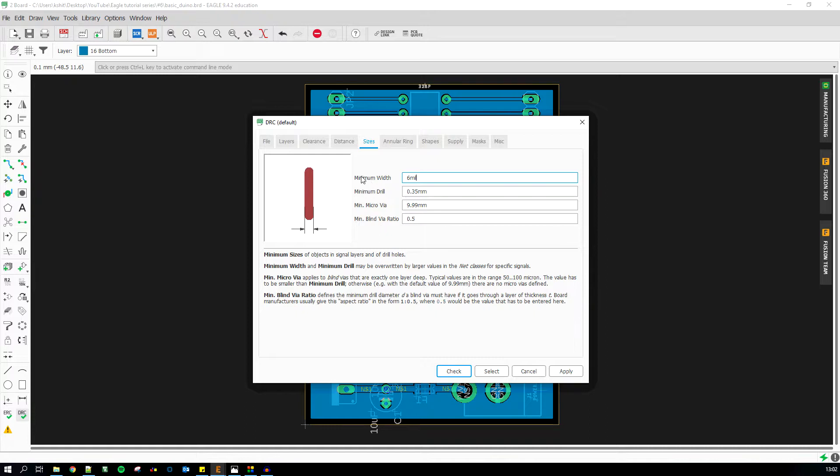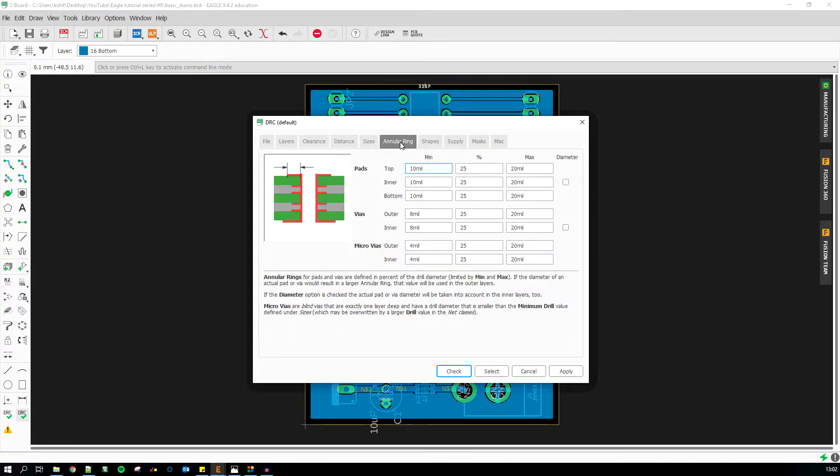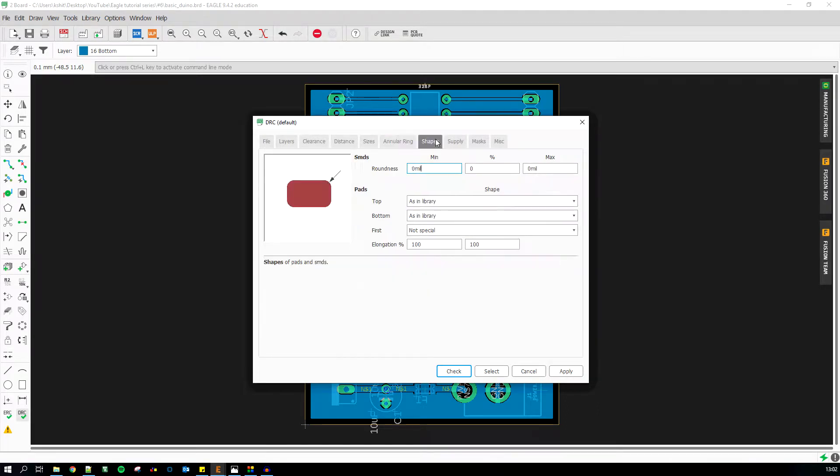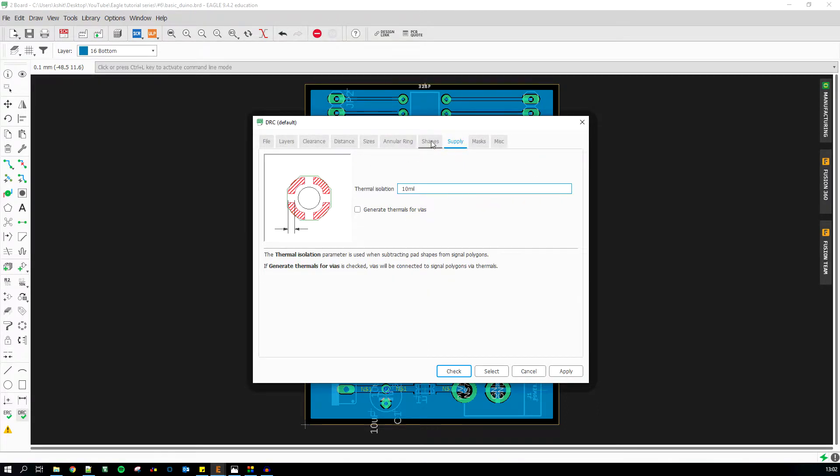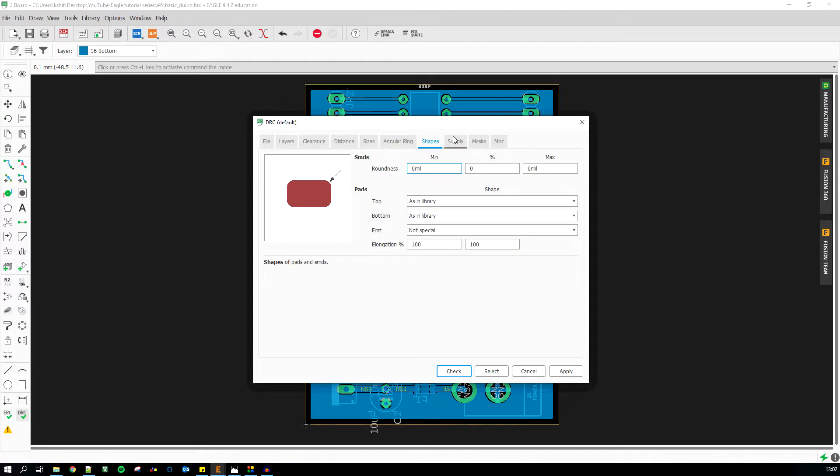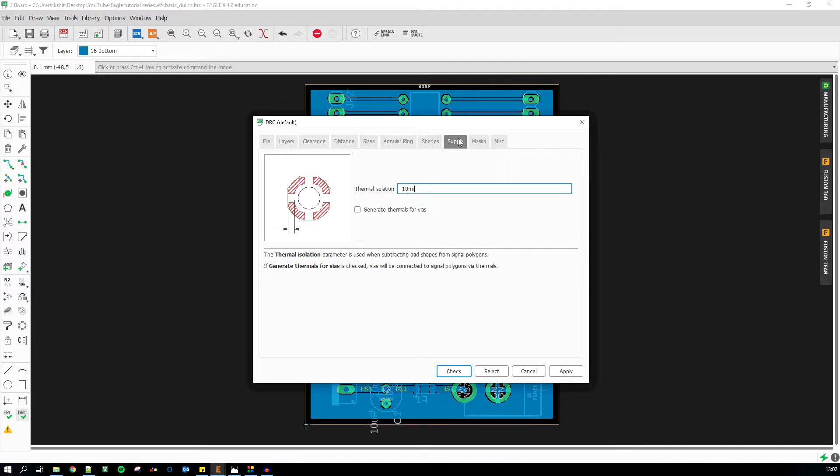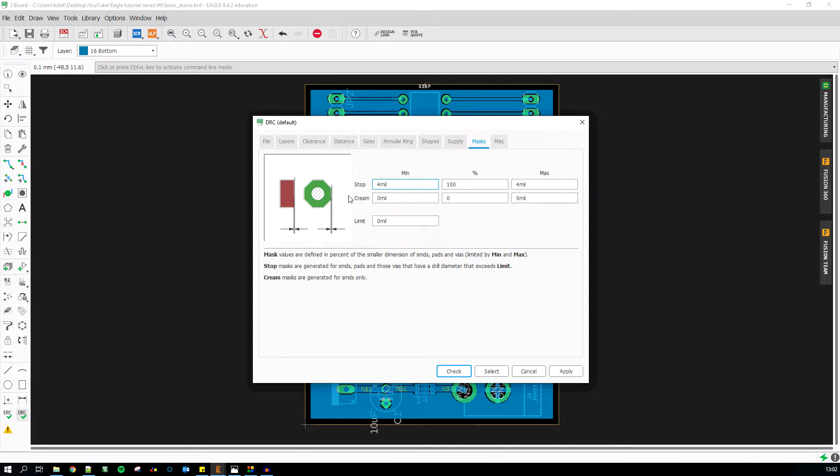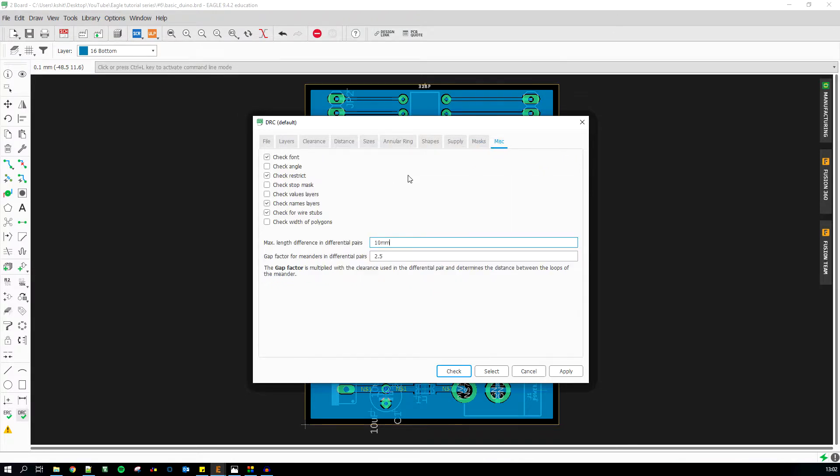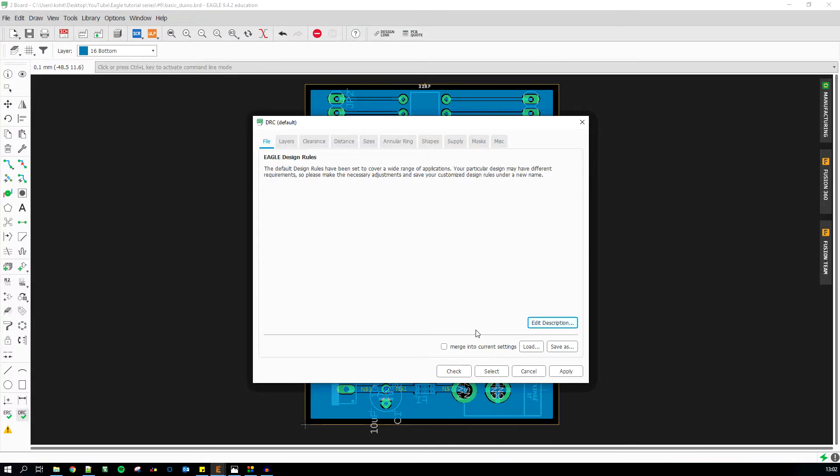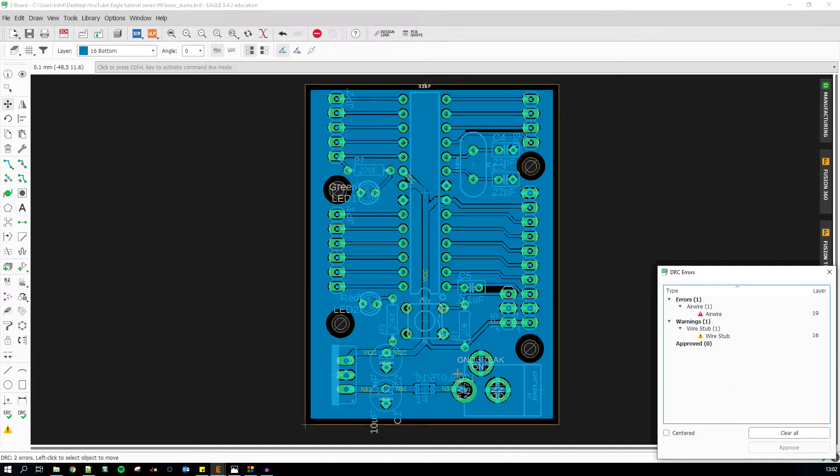Next we go to distances between copper, drill hole, and that sort of stuff. Sizes: the minimum trace width, the minimum drill. These things are defined by your PCB manufacturer on their website. Before you start designing your PCB and you have finalized your PCB manufacturer, you can just ask them for the minimum where, the minimum drill, microvia, blind via, that sort of thing. We will get into the microvia and the blind via in the following tutorials. Supply masks: this is about the soldering mask and the stop layer. All I can do is hit the check button, which will check for errors in my PCB, so I'm just gonna hit check.